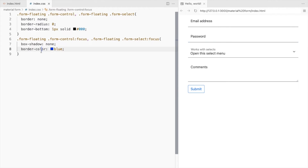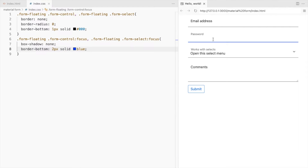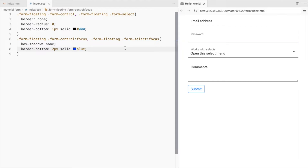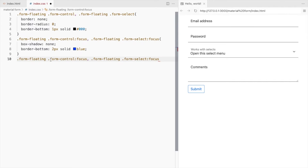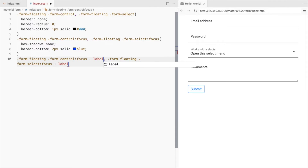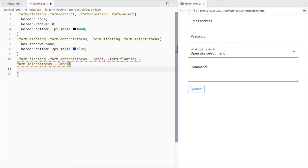Let's also increase the thickness of the border. Also change the placeholder color on focus. The plus sign is the adjacent sibling selector.